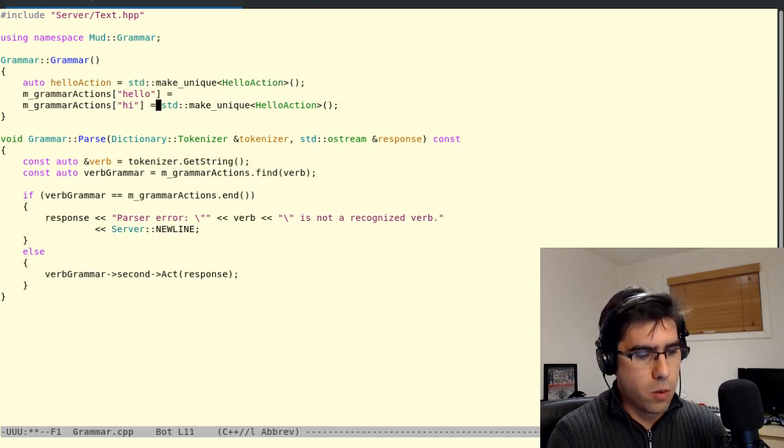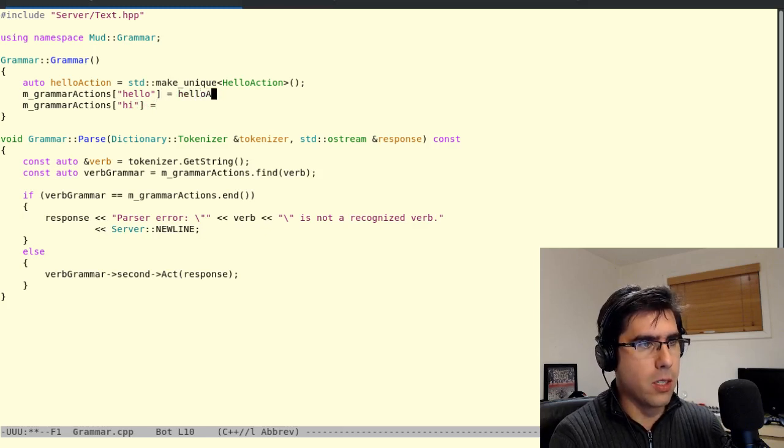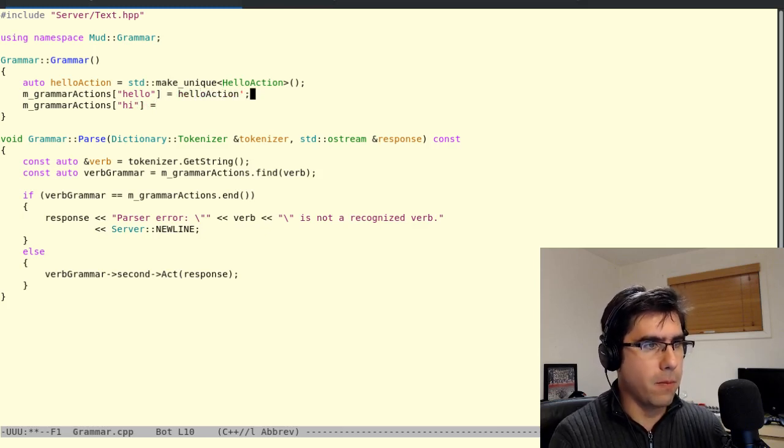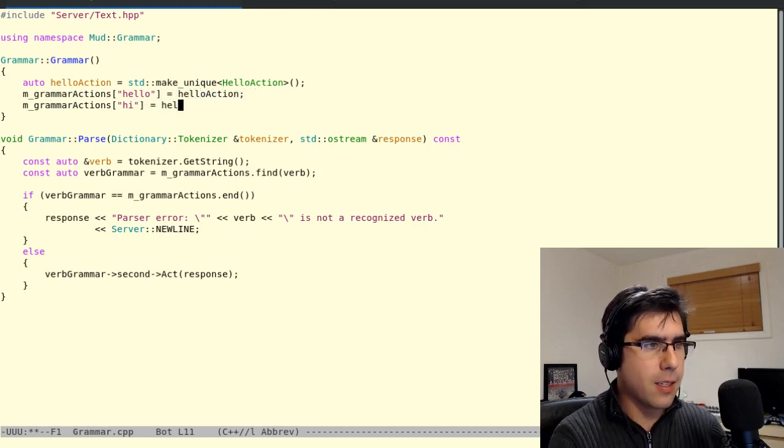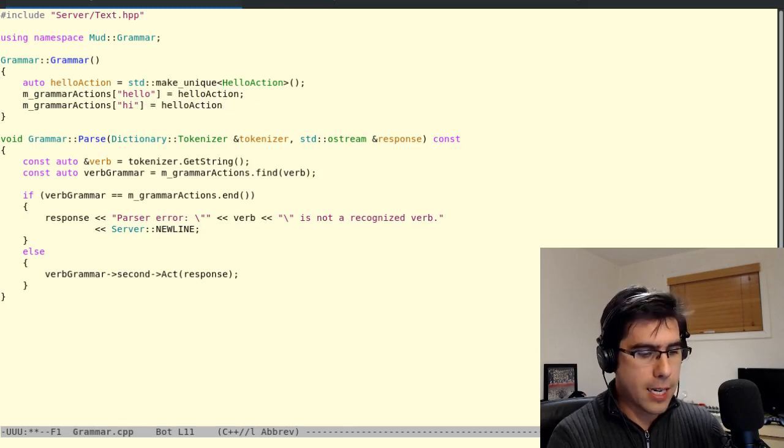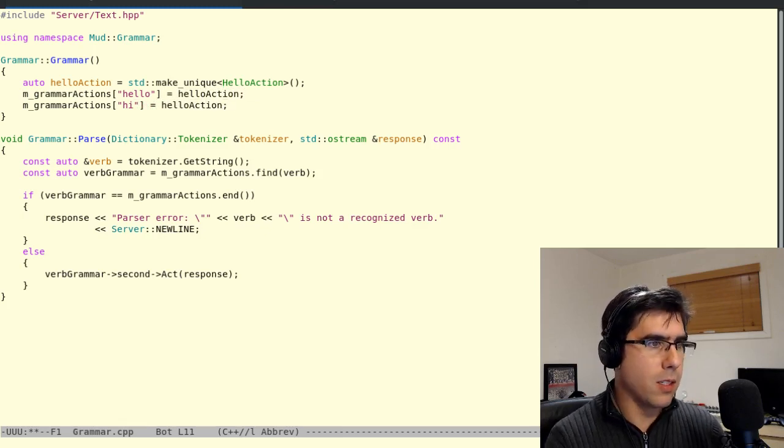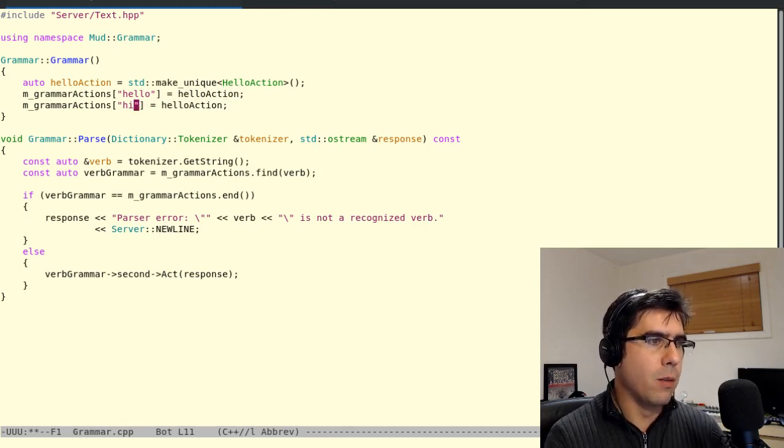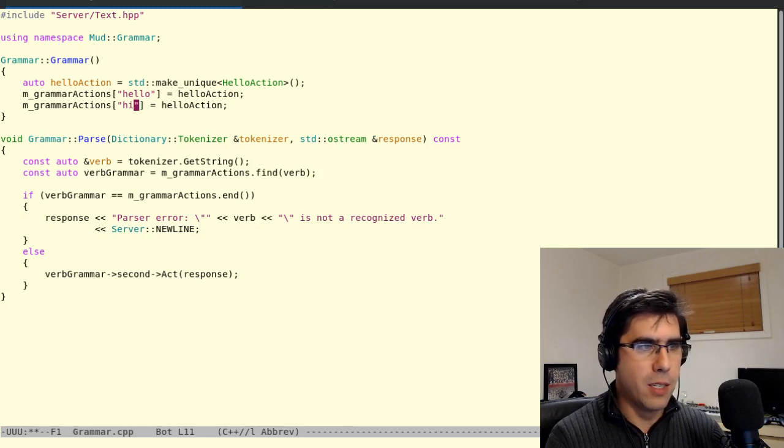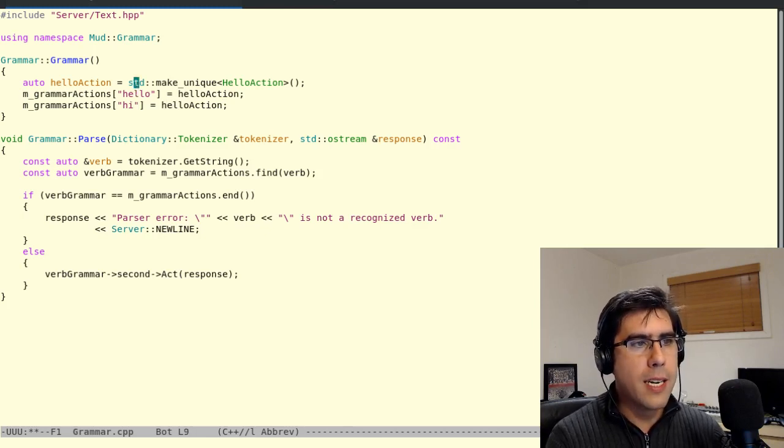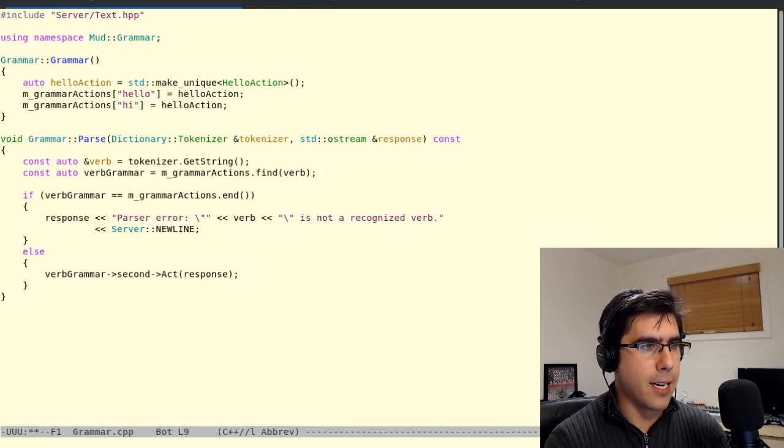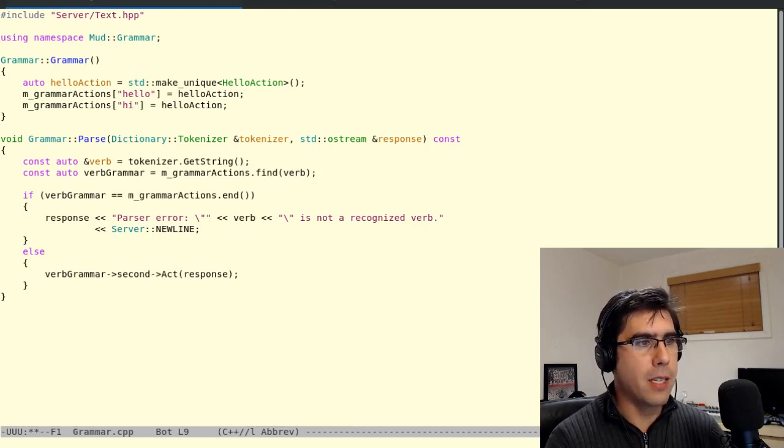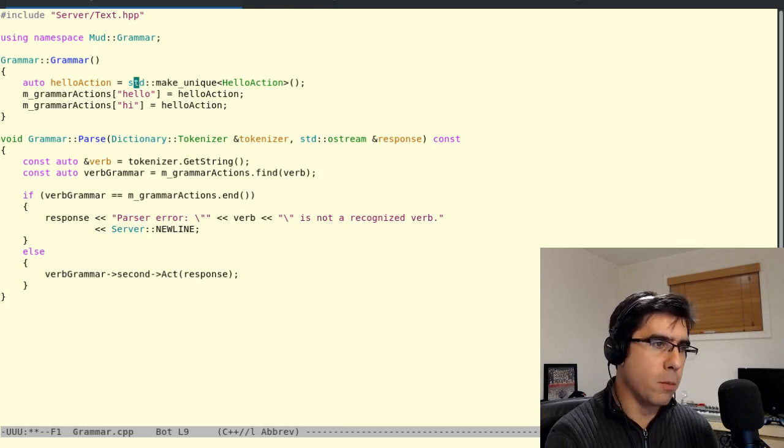Let's say we wanted them to share some state, like the number of times the verb has been called, or something like that. So we can't do this, we can't do what I'm trying to do, which is to pass it down into both, because then it invokes the copy constructor, which doesn't work, and if it did work, then it would double delete, and we don't want that anyway. So what we need is we need a pointer that can be copied, and there's a class for that, it's called Shared Pointer.